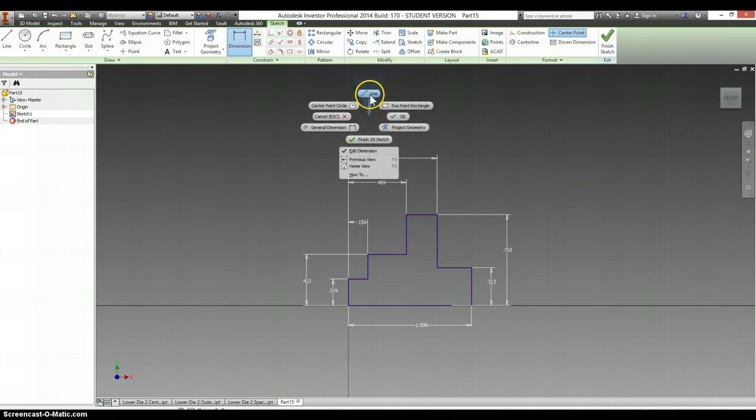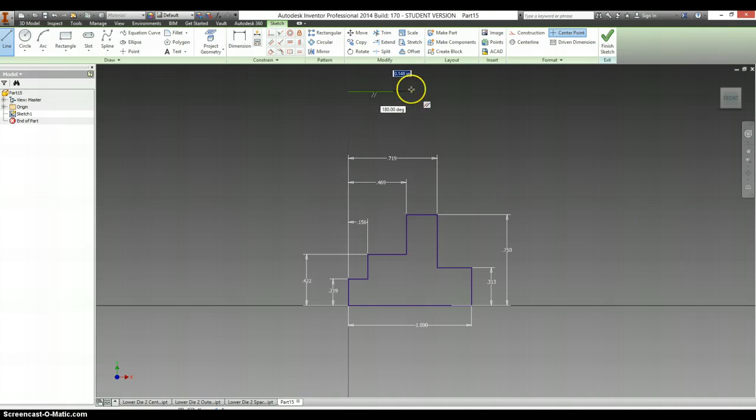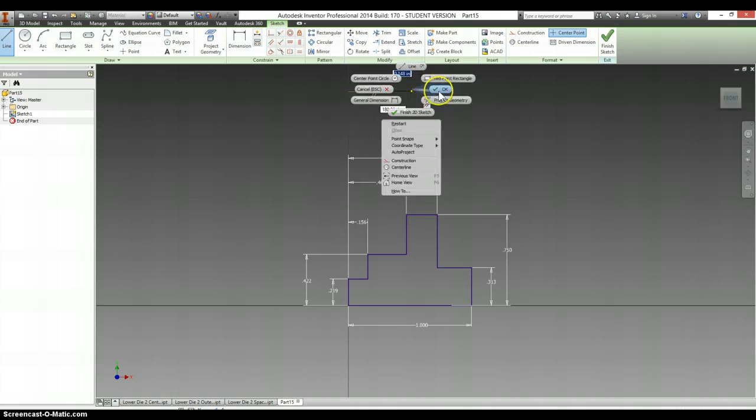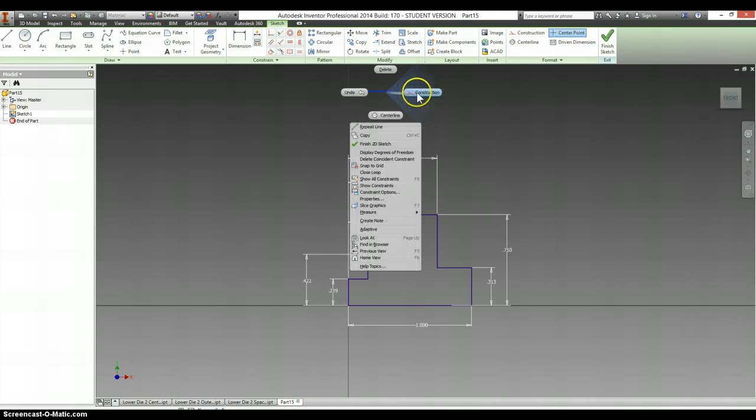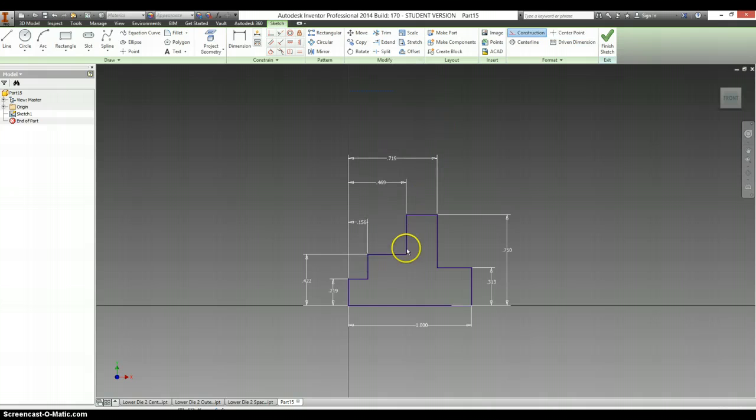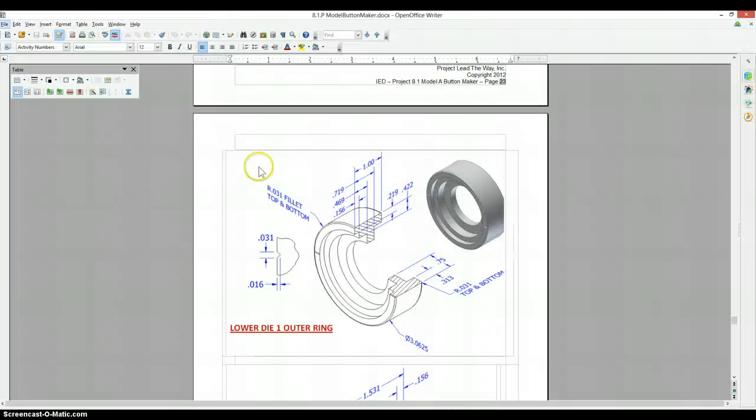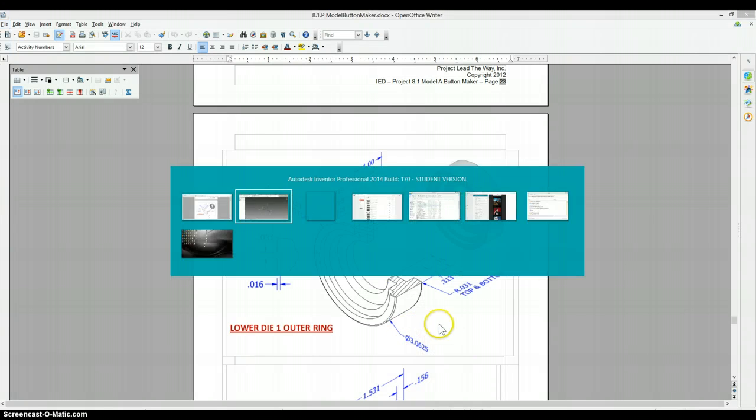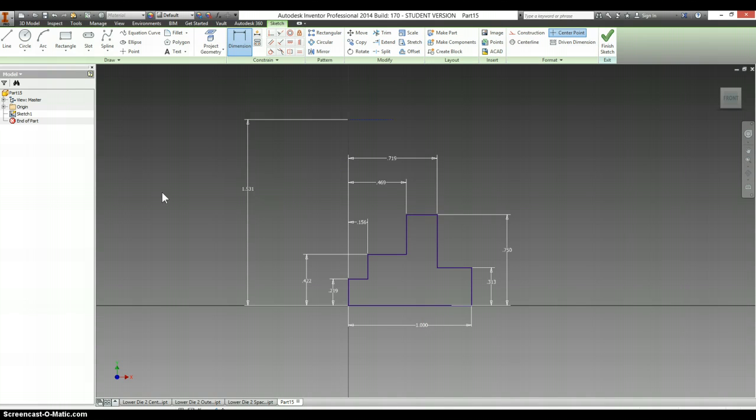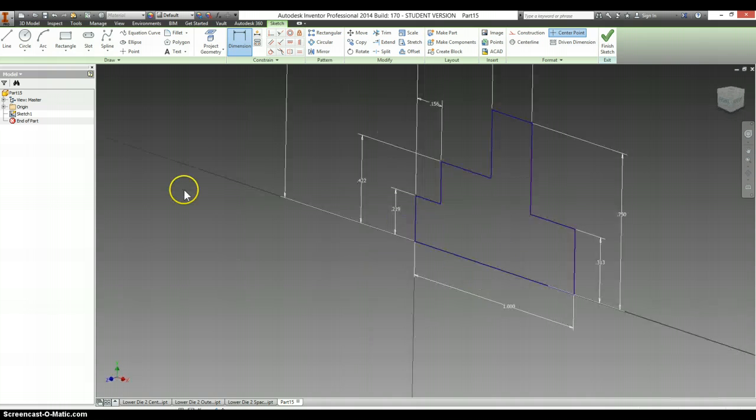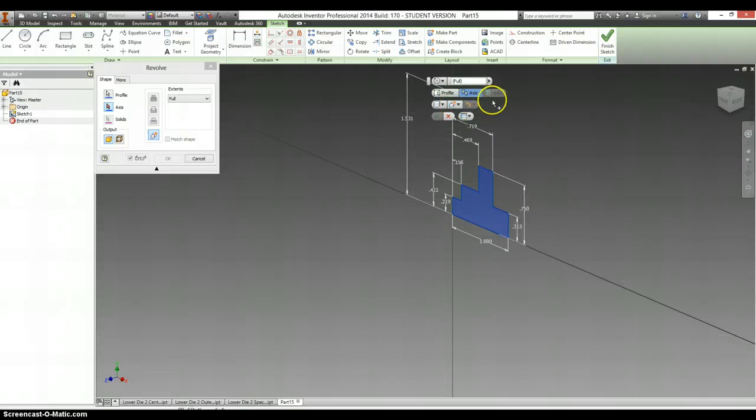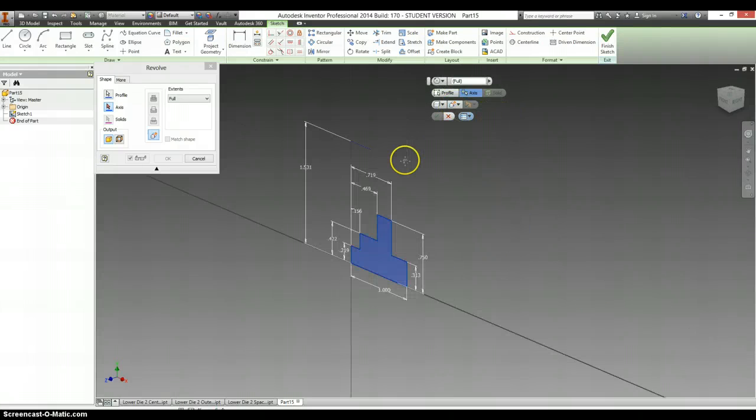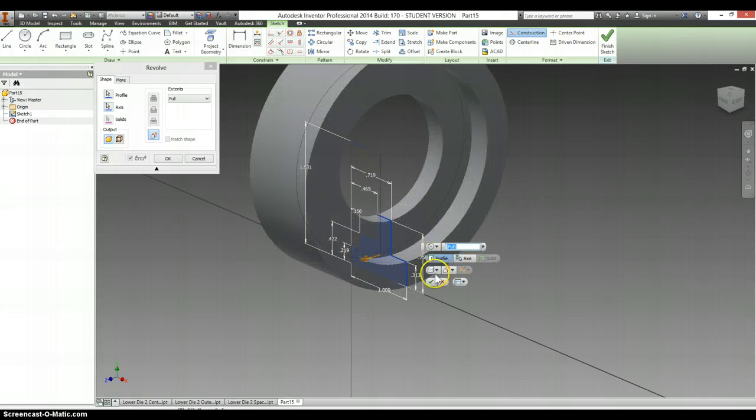Now, we're just missing a line to revolve this around. And I like to right click on it and make it into a construction line. The outside diameter is 3.0625. And we want the radius. We're dividing that by 2. We're selecting that as our axis.